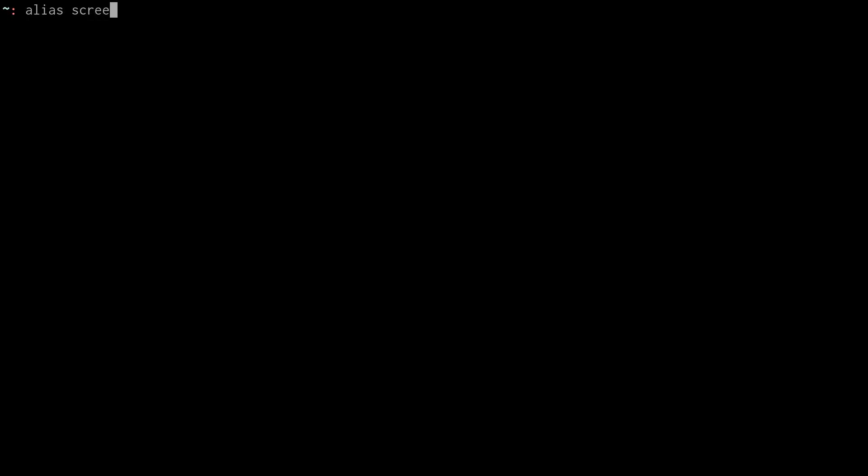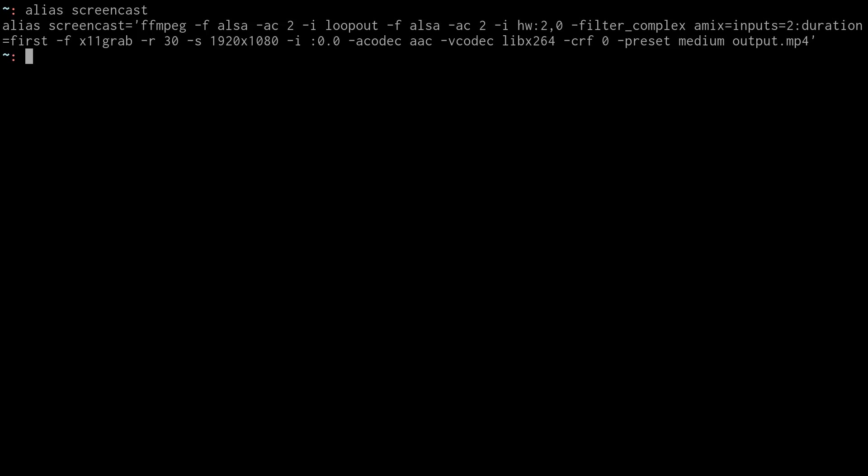What it also does is it has a variety of different sound and visual inputs and outputs. One of those inputs that it can take for the visual aspect is grabbing your X11 screen. So if you are using an environment that has X11, then you can grab that screen with FFmpeg. And that's actually exactly how I screencast.